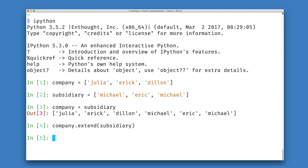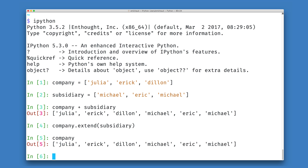Since this is an in place operation, we'll see that it's not returning anything to us. But when I look at the company data structure, we see that it has been modified in place to contain all of the members from my subsidiary.